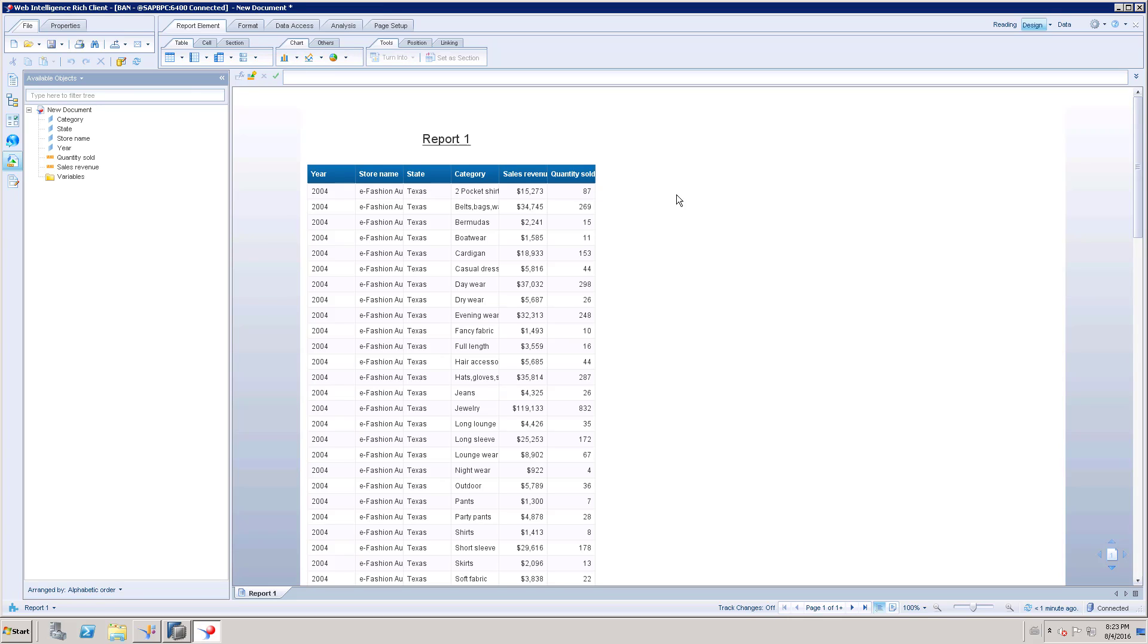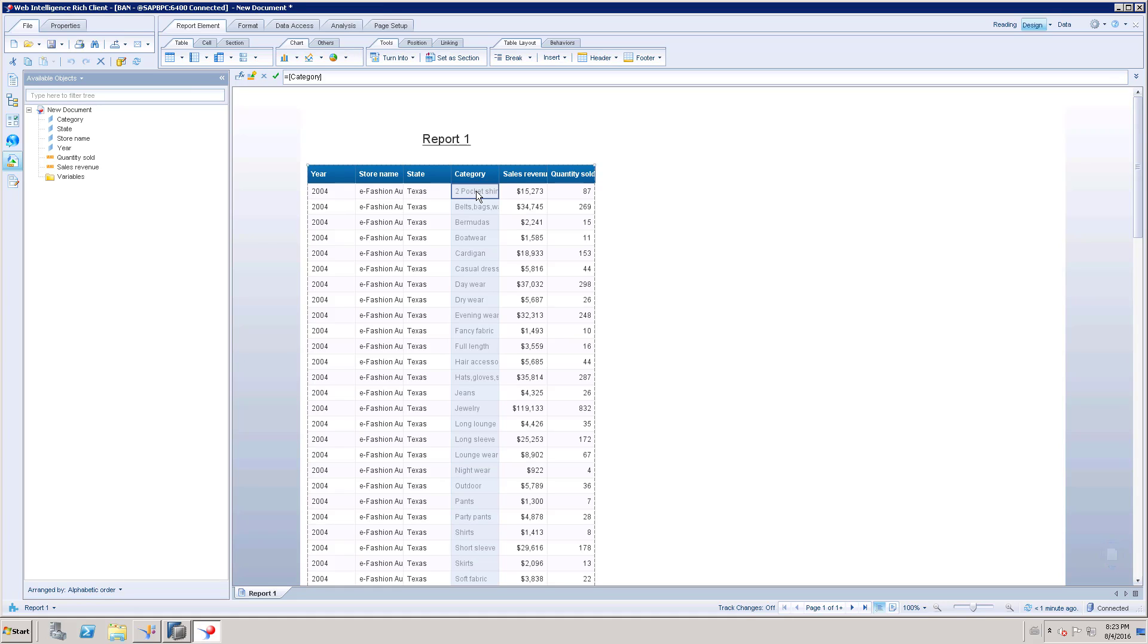As you know, this WebI document is using one of the universes, which is the eFashion universe. For example, take a scenario. Here you have different columns. Take this category column - I just want to change the name of this column from category to maybe category_new.